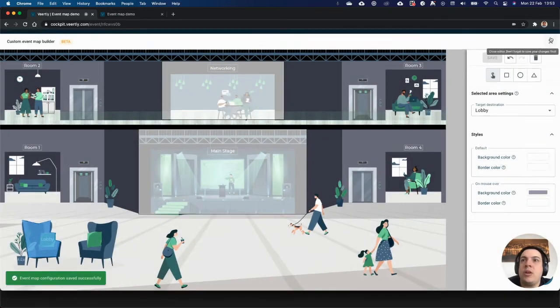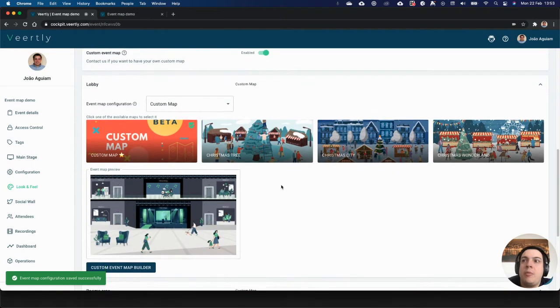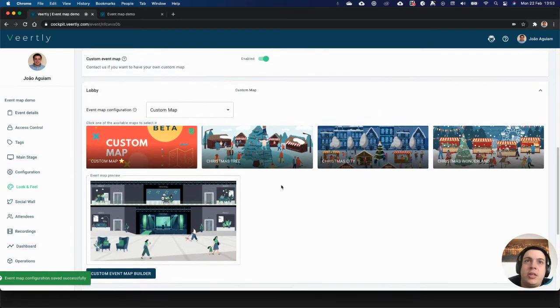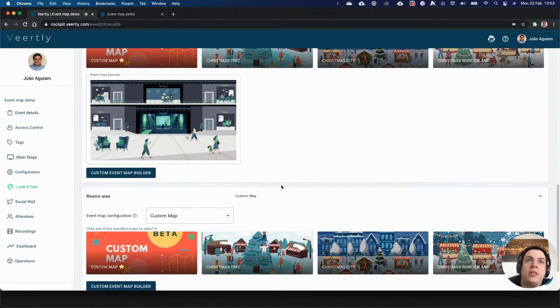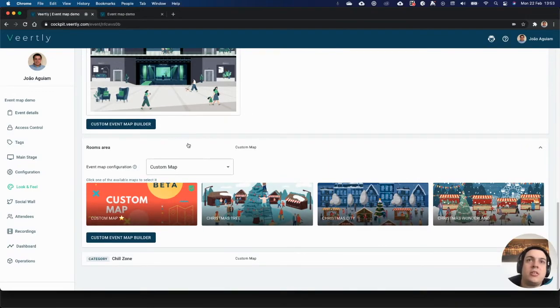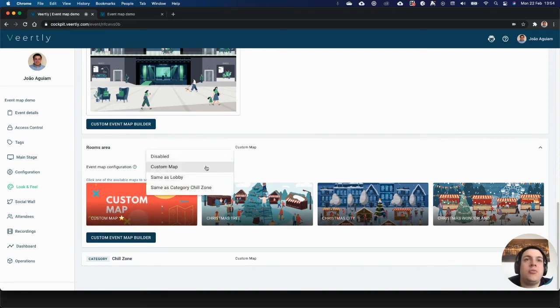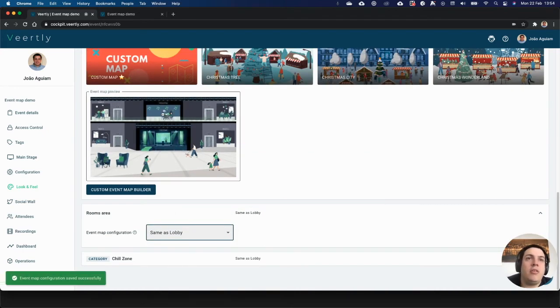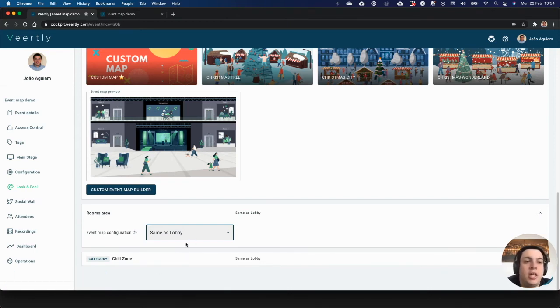Before doing that, another thing that you can do is define that for each area on the event, instead of configuring the settings on each one and building your own custom map on each area, you can say that these rooms area will take the same configuration as the lobby, so you don't need to repeat the work that you have done there. The same thing for each category—you can say that it takes from the lobby, from the rooms area, or from any other category that you have inside your event.